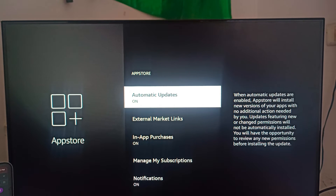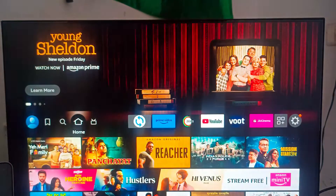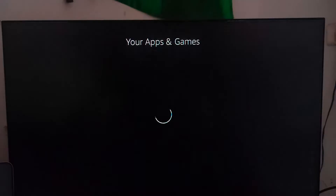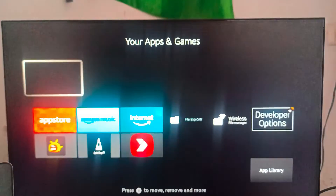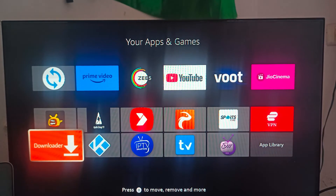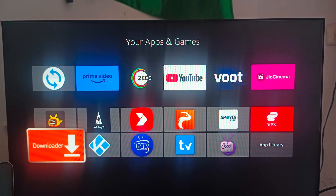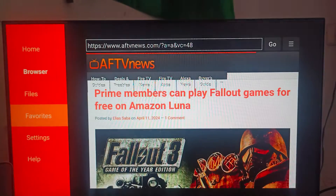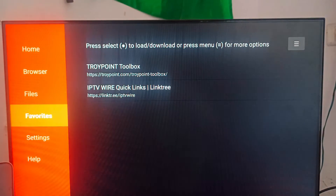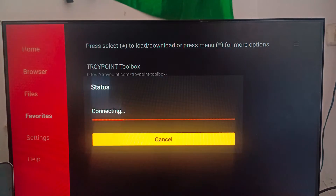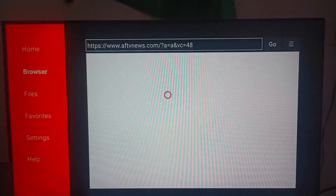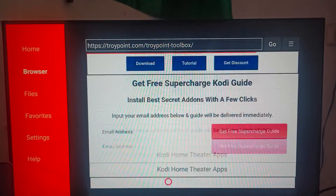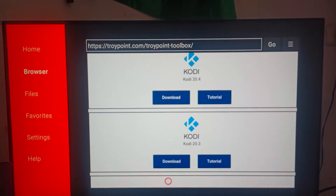You can also use a third-party method. Go to the App Store and download the Downloader app. Then you can search for the website tryopoint.com, where you can find whether your app is available or not.